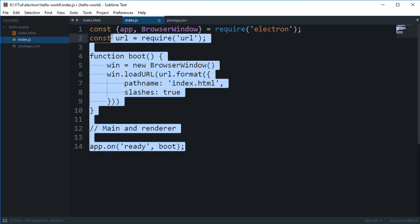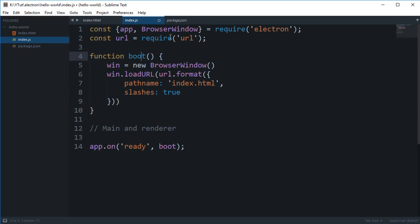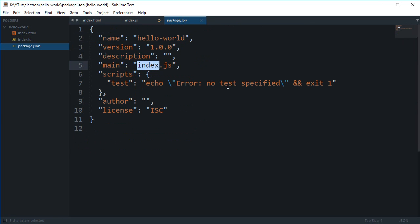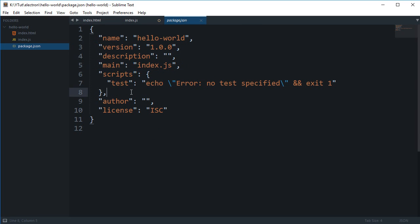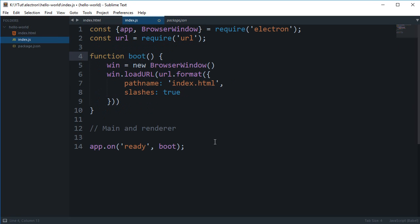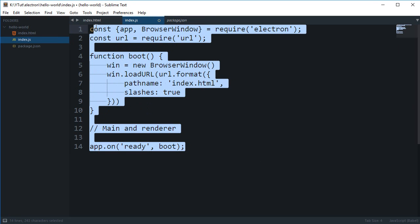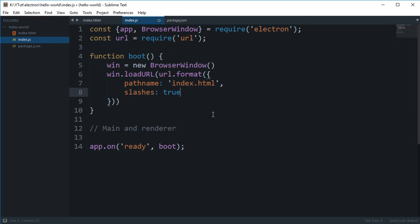The file which we are looking at right now, this index.js, which we defined in the package.json main file - this is how Electron finds our main process file. This file runs in the main process, and anything you do here is running in the main process.